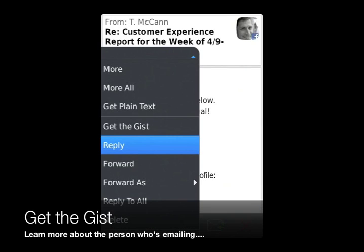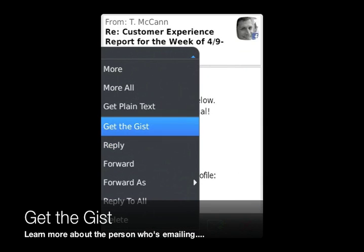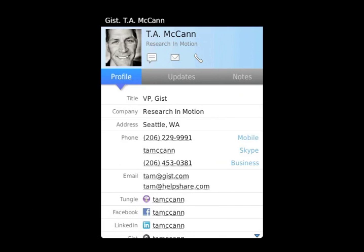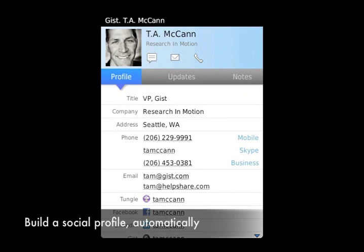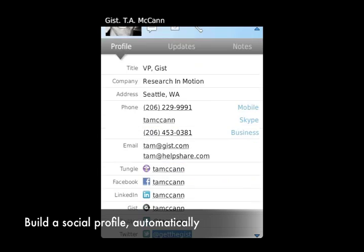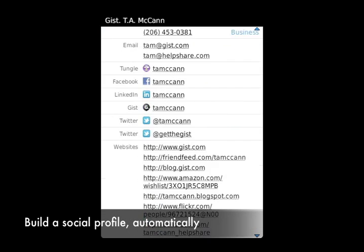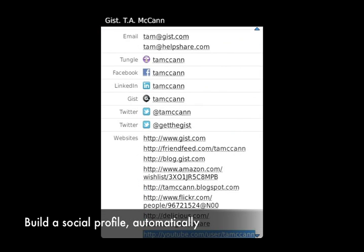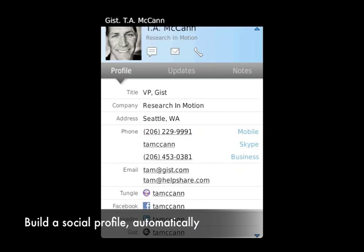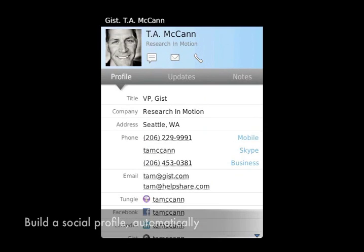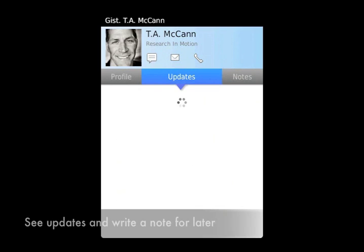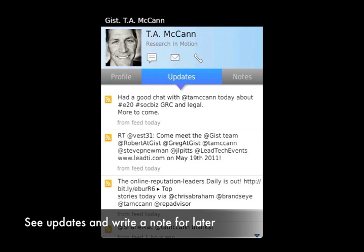Just use the Get the GIST Contacts menu to learn more about the person who's emailing you. GIST takes the contact information that you already have from someone's business card and adds automatic discovery of social network information and maybe a photo.